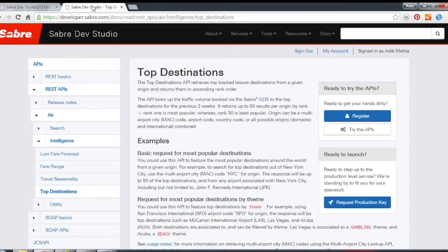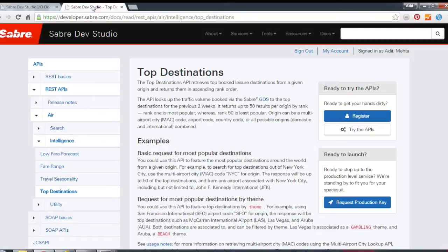Hi everyone, my name is Aditi Mehta and I'm the Product Marketing Manager for Air Shopping REST APIs. Today I want to talk to you about Top Destinations. Top Destinations is one of our newest intelligence APIs.